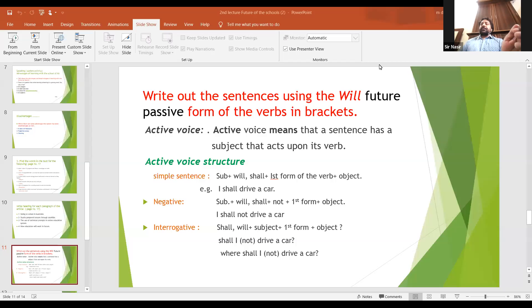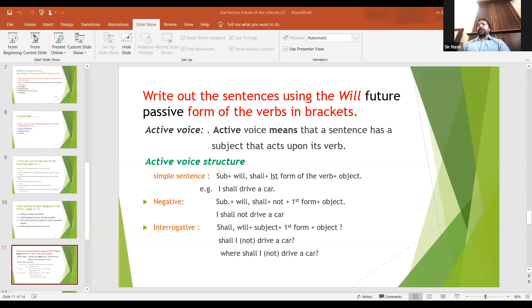In active voice, the object will become the subject in passive voice. And the active voice subject will become the object in passive voice.